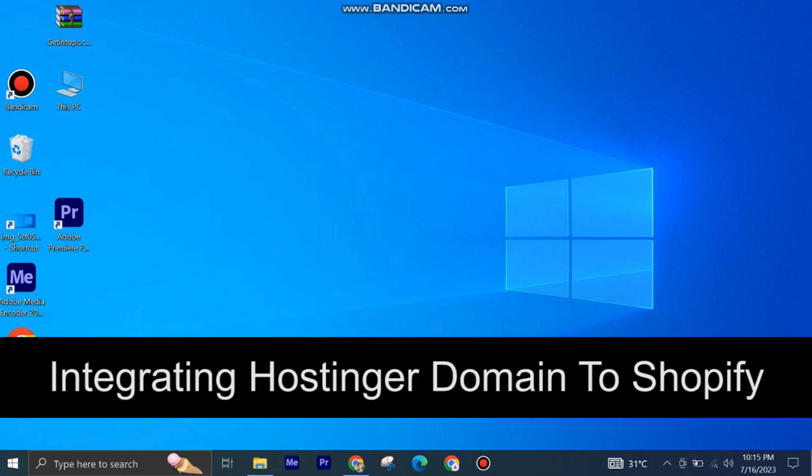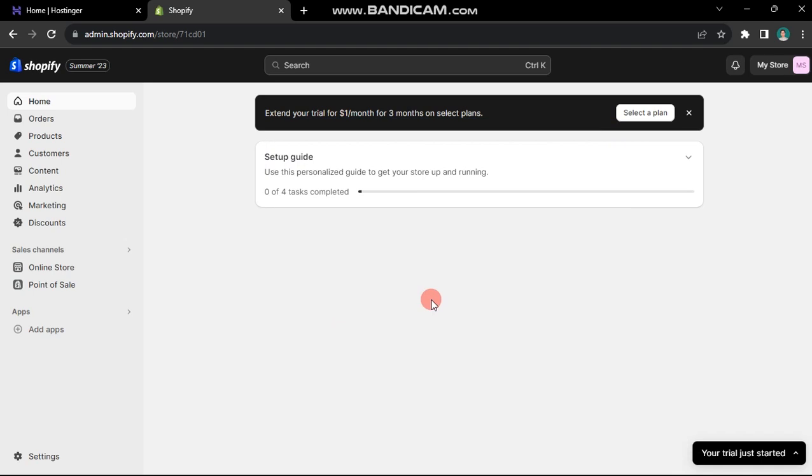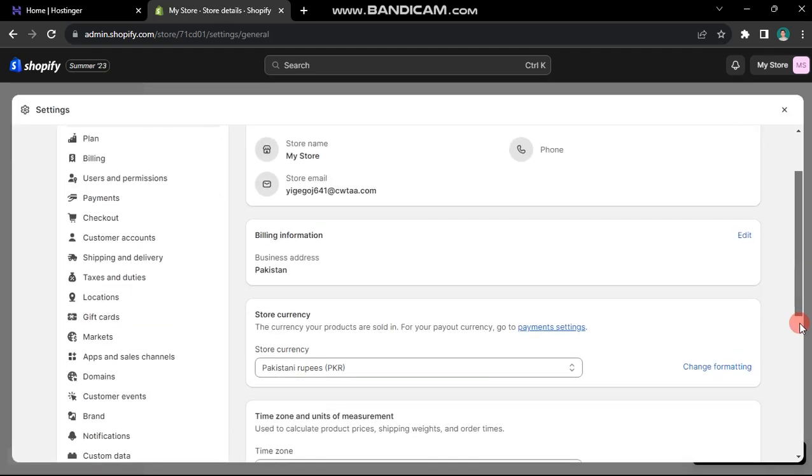Integrating a Hostinger domain to Shopify is very easy to do. Today I'm going to show you how. Begin by logging into your Shopify dashboard. Click on the settings option located at the bottom left of the screen.